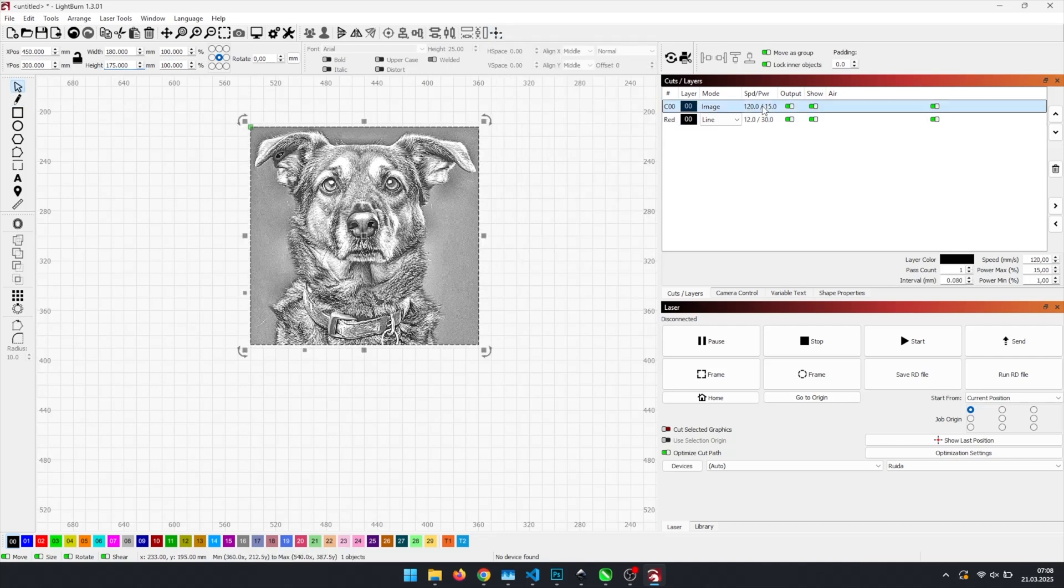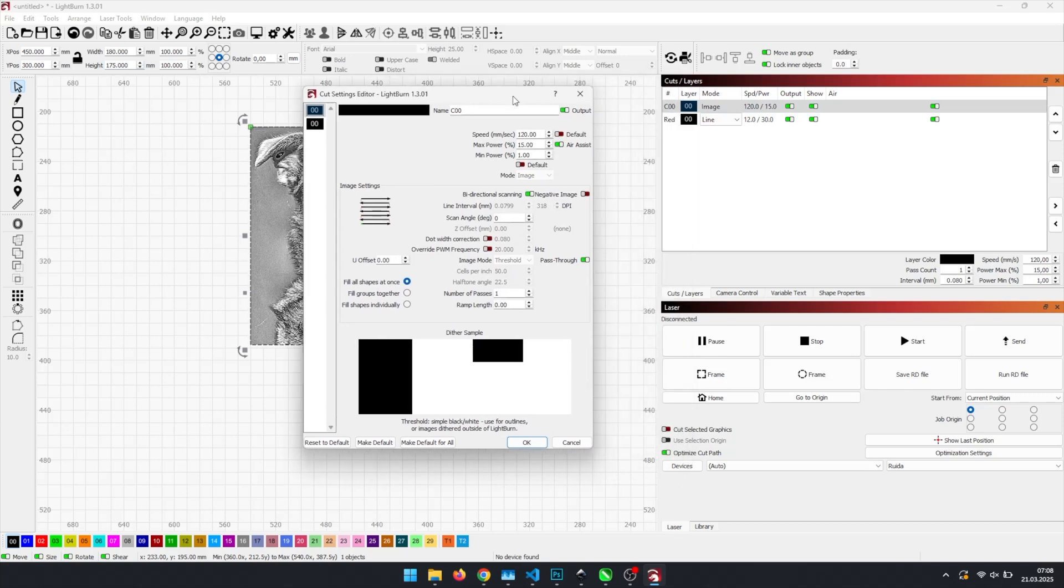For my 80 watt CO2 laser, I use specific settings for birch plywood. If you're also using the dithered file, make sure to enable pass through. That's very important.